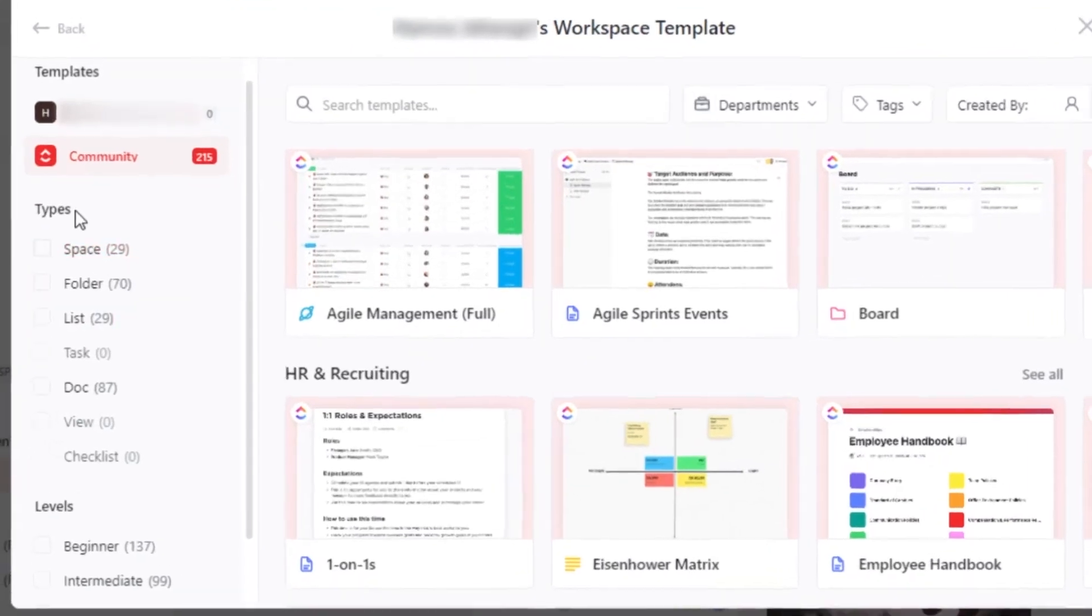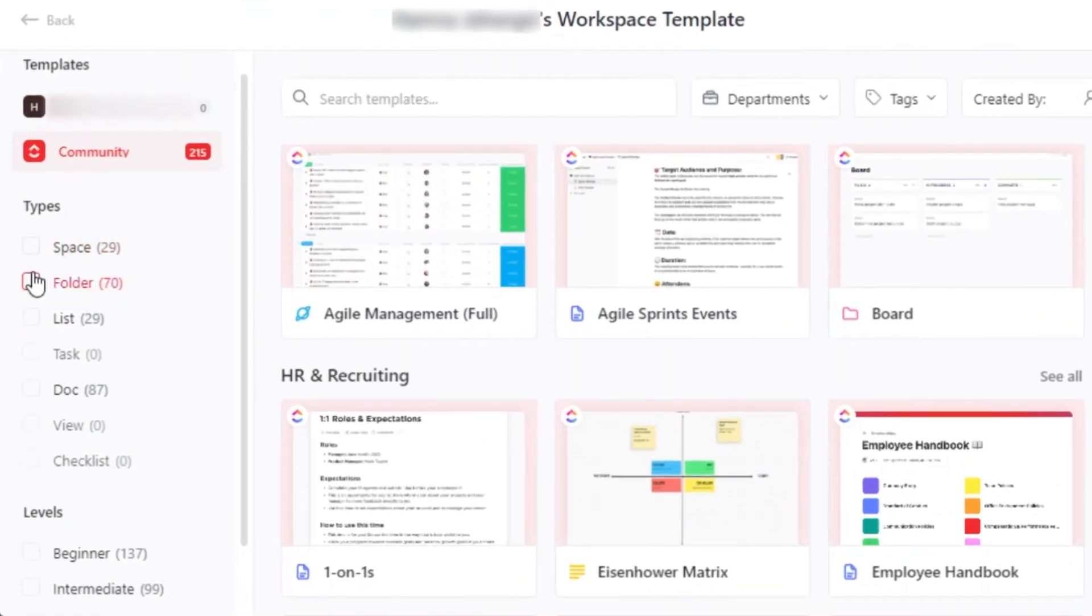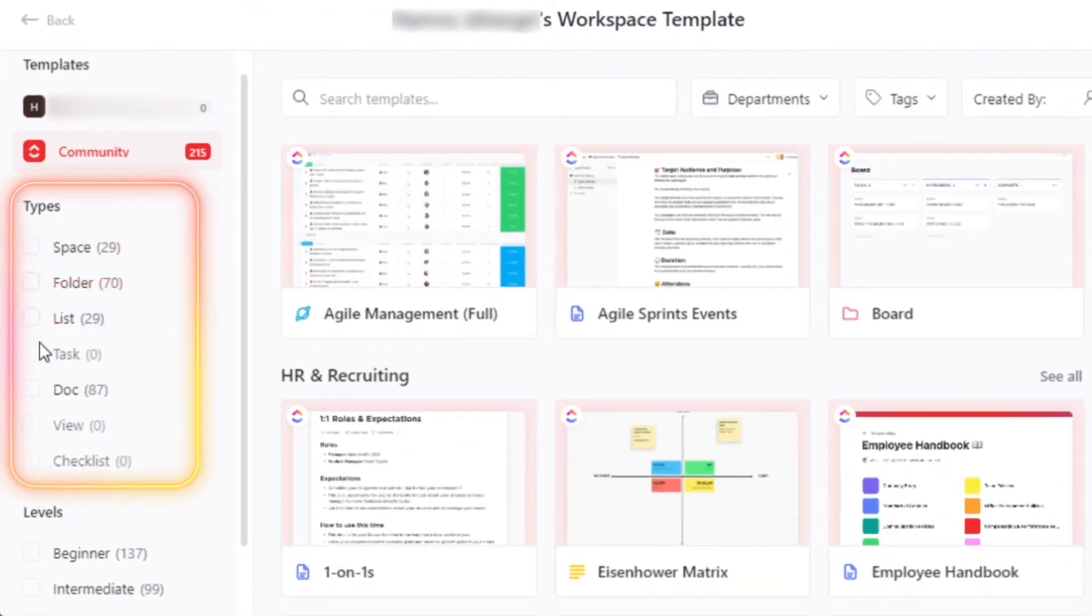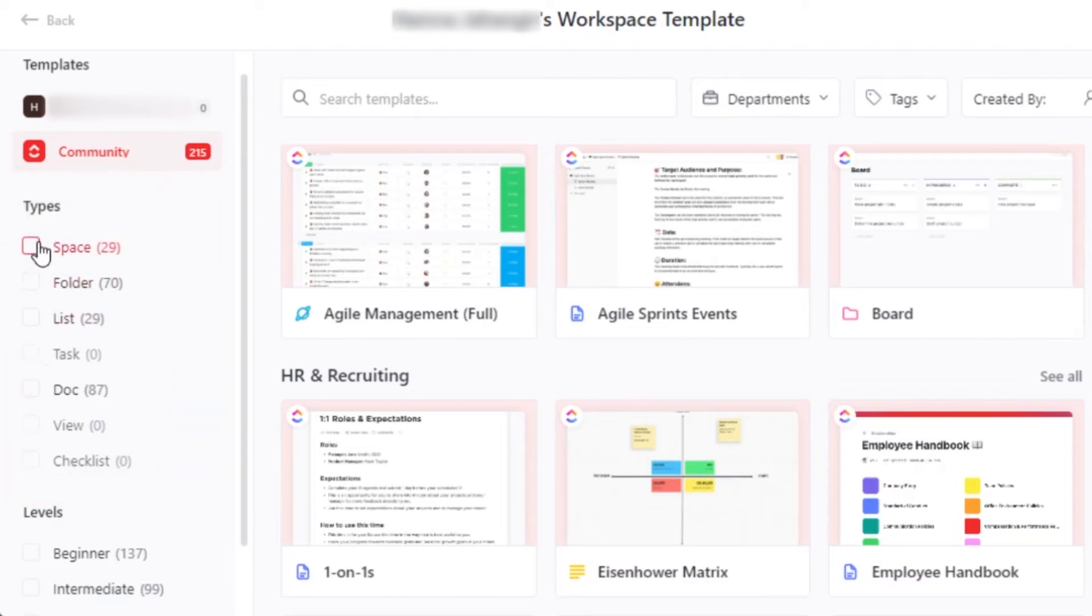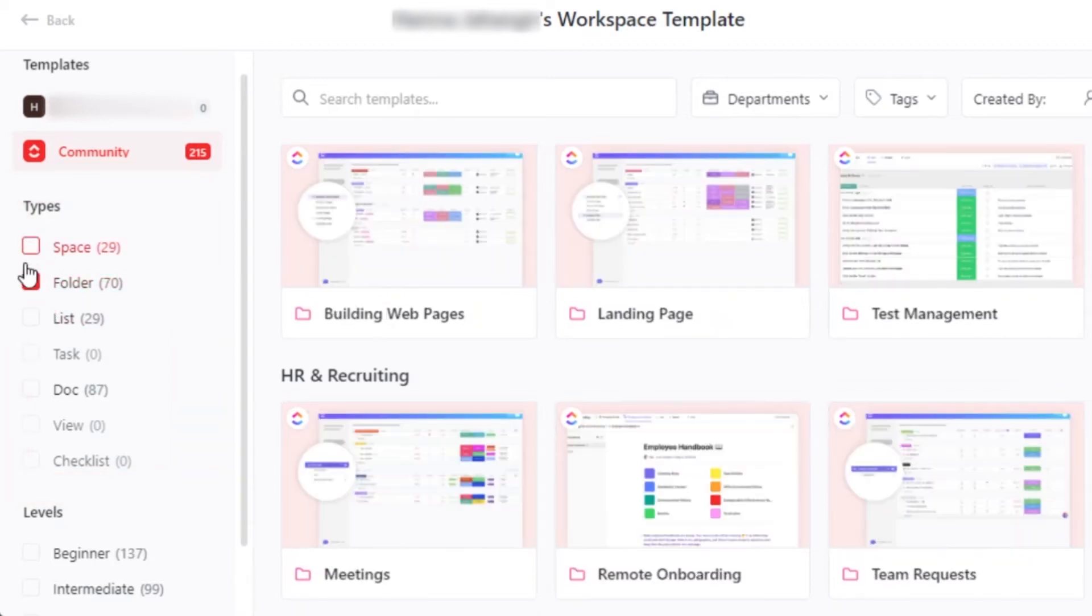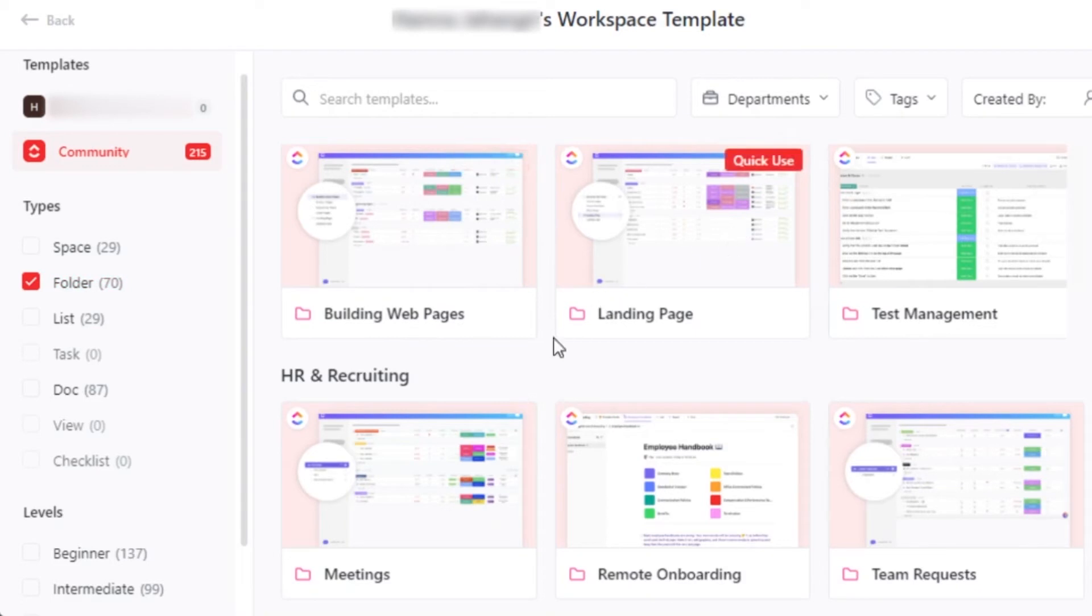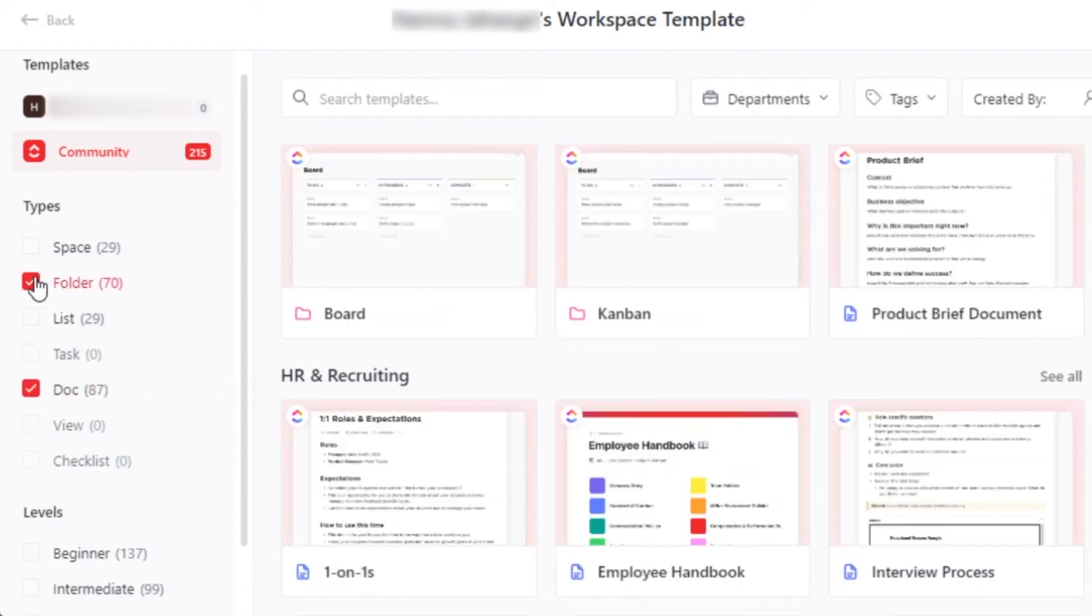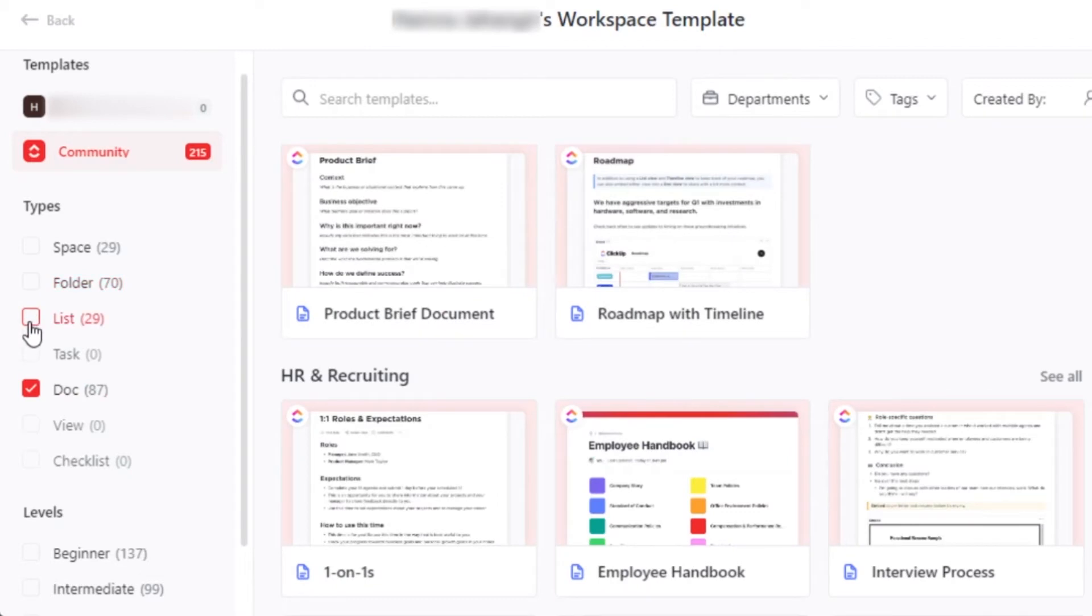We can also go ahead and customize our search by selecting different types from here. For example, you are looking for folders. So you can go to folders and it will show you all of the different folder templates. Similarly, we have documents, spaces and list.